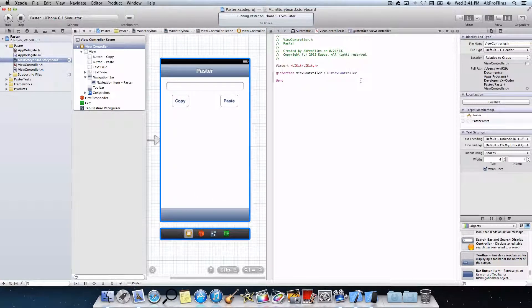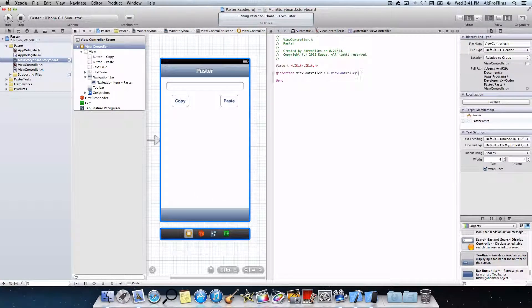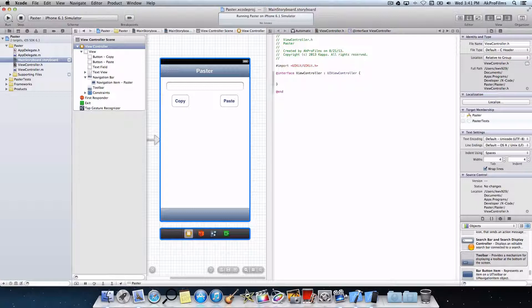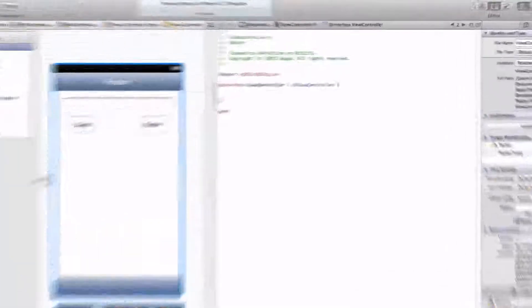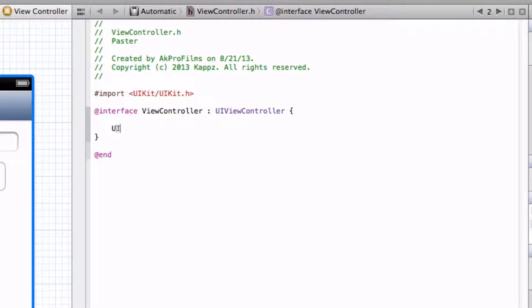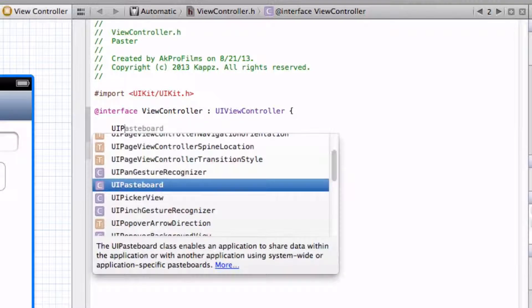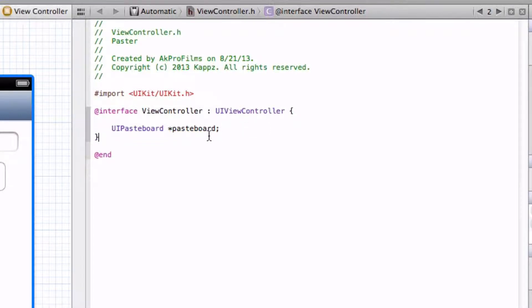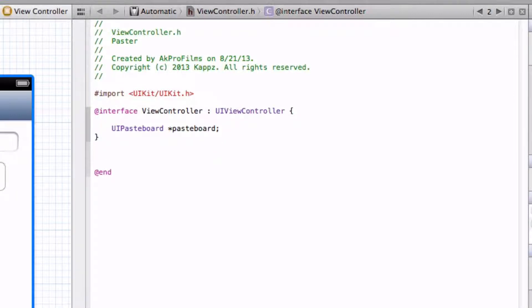Alright, so what we want to do right off the bat is we want to put a bracket there so we have room to write our pasteboard. So to implement the pasteboard, all you want to do is UIPasteboard, and put an asterisk and name it whatever you want. And then end that with a semicolon. And there we go. That's how you implement the UIPasteboard in the .h file.